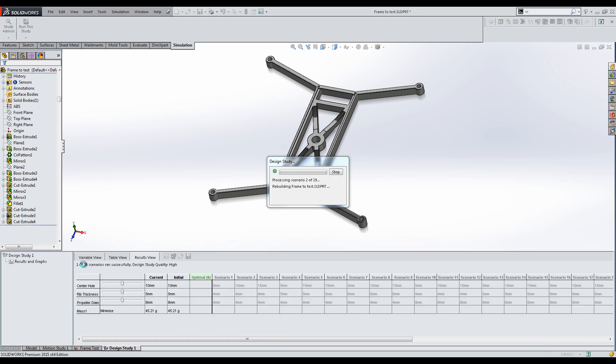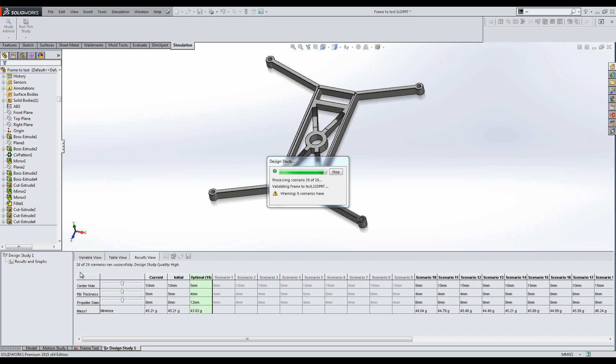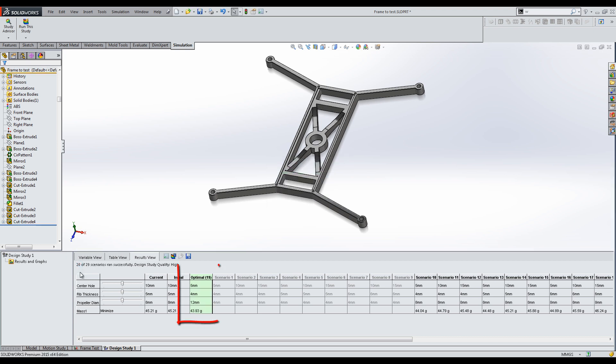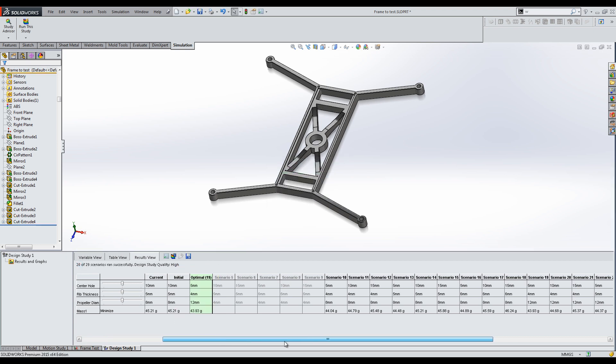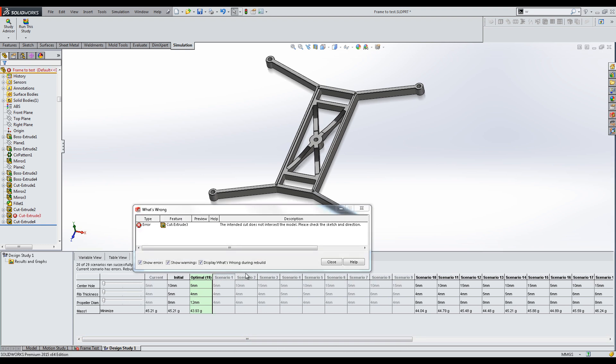Click Run and observe how SolidWorks goes through each design and gives you the optimal one. The scenarios that are grayed out are designs which have errors, such as the central hole being greater than the cylinder itself.